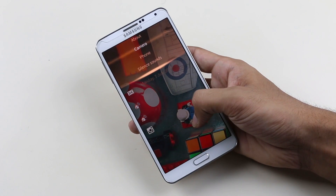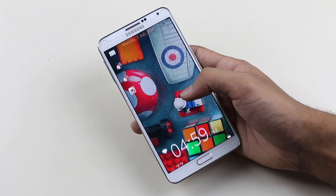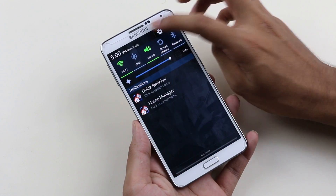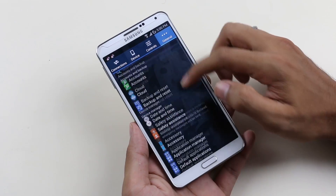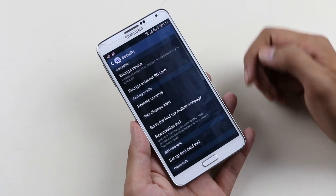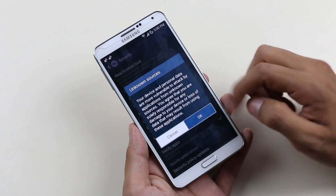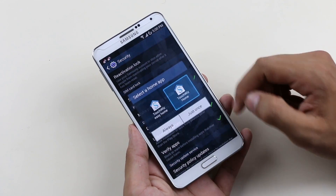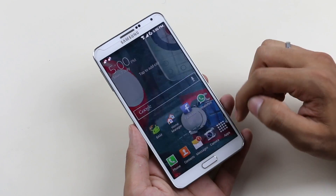What you can do is hit link one from the description, download the APK file and transfer it to your phone. Once done, on your phone go to the settings menu, go to security and here you make sure you enable unknown sources. Now install the APK.